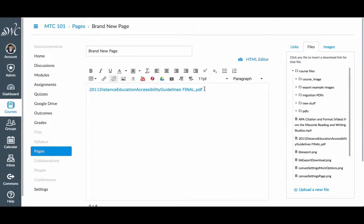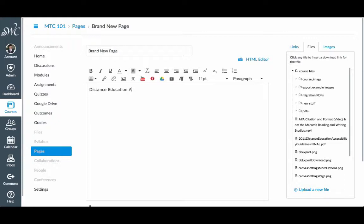If you'd rather use a customized name instead of the name of the document, simply type it, highlight it, and click on the document.